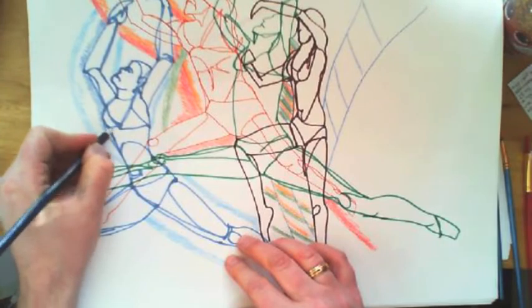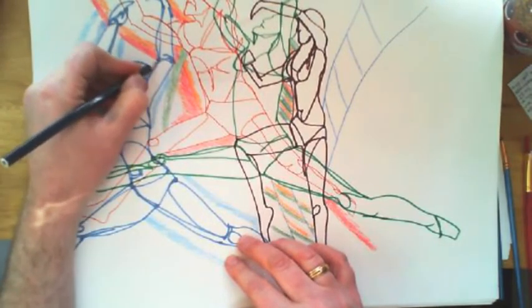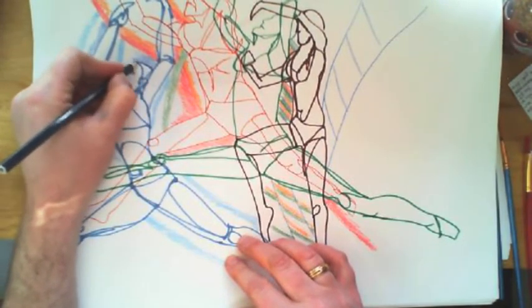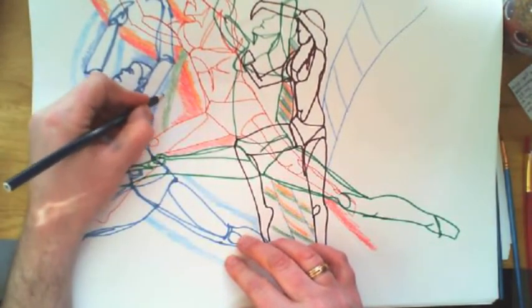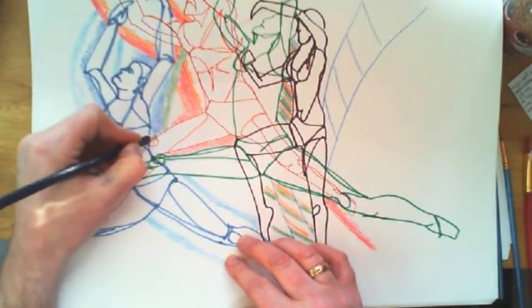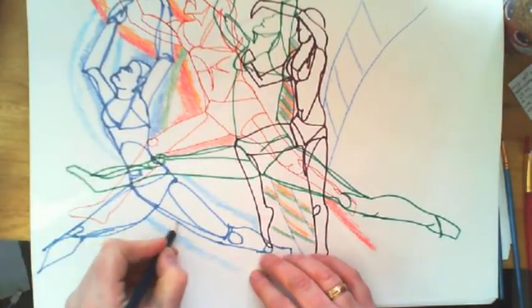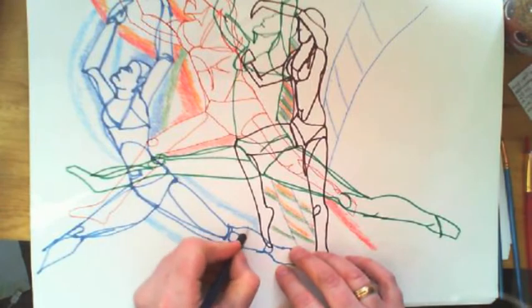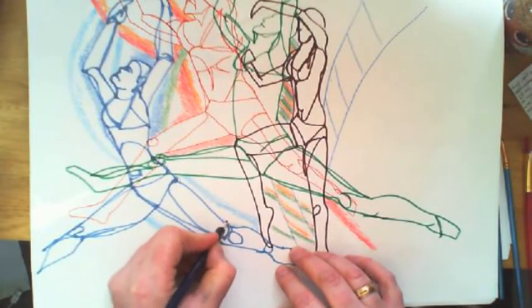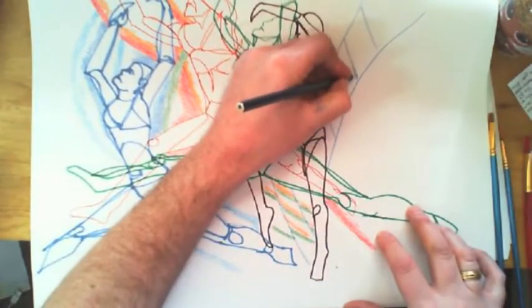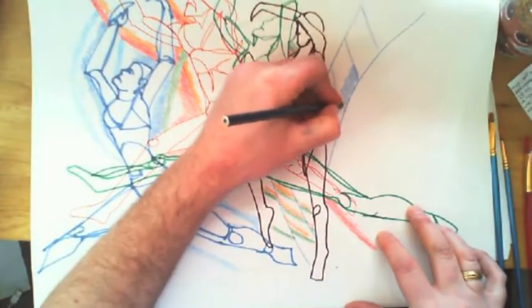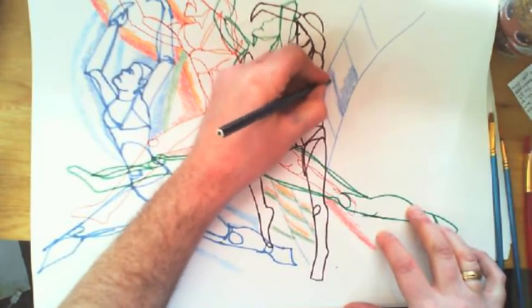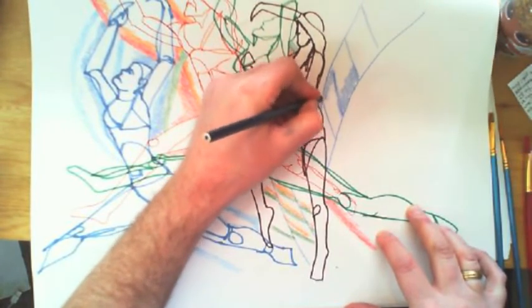Notice at the moment I'm working pretty much all in the background, so I'm trying my best not to overlap the actual figures themselves. So at the moment all these colors that I'm putting in are background-based.